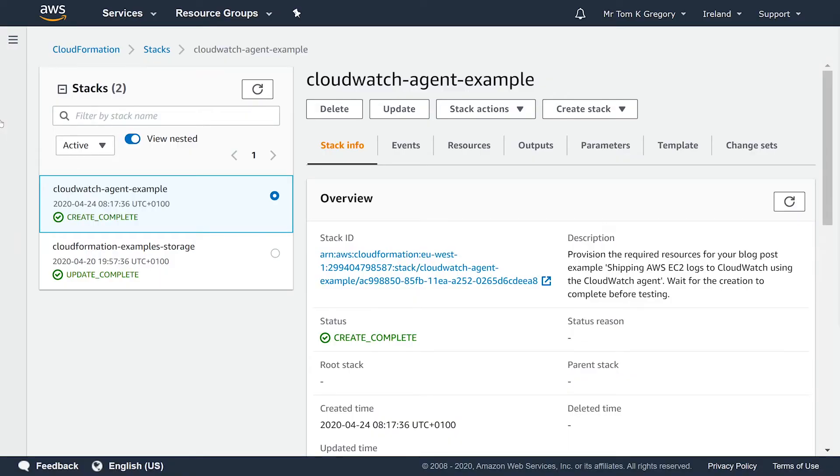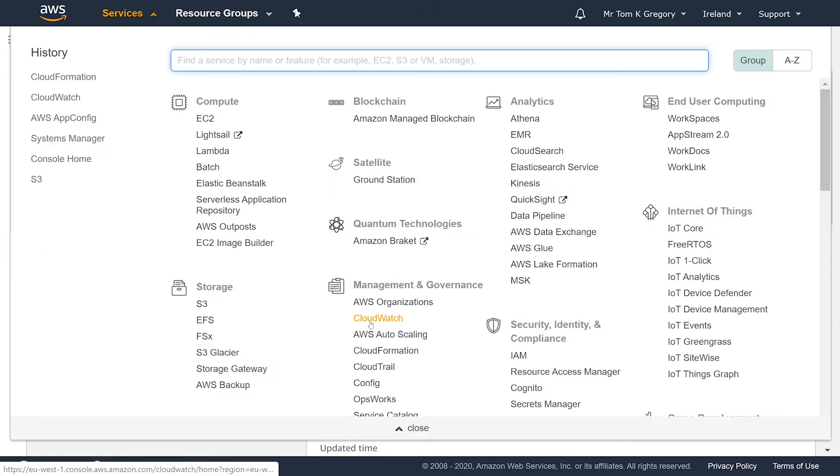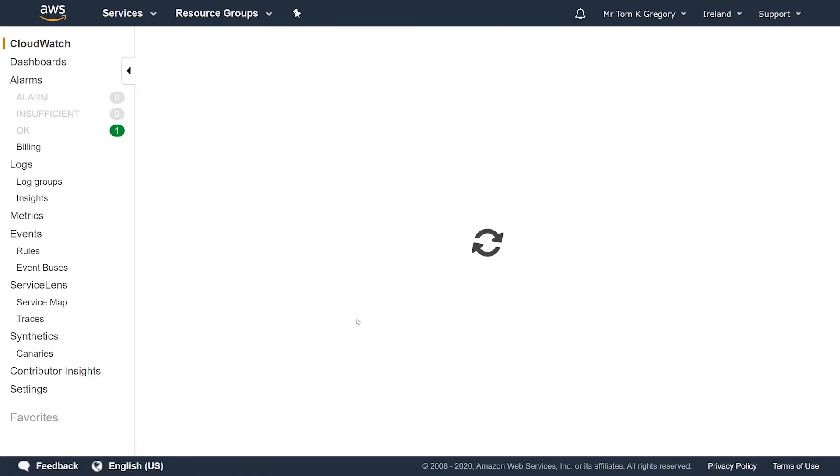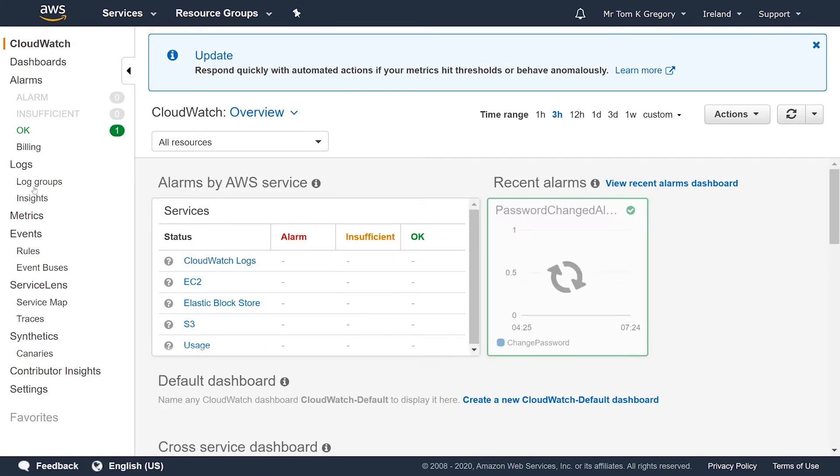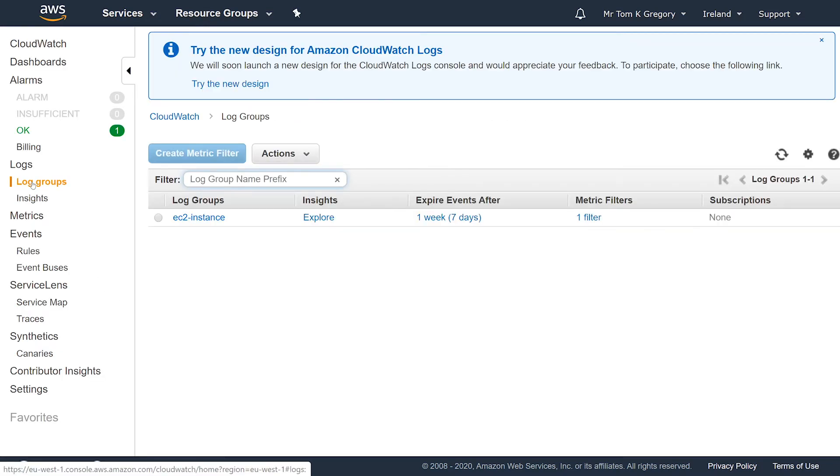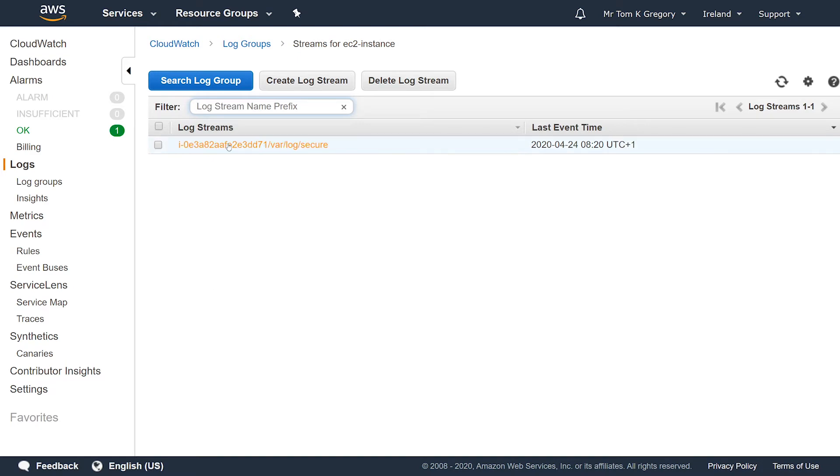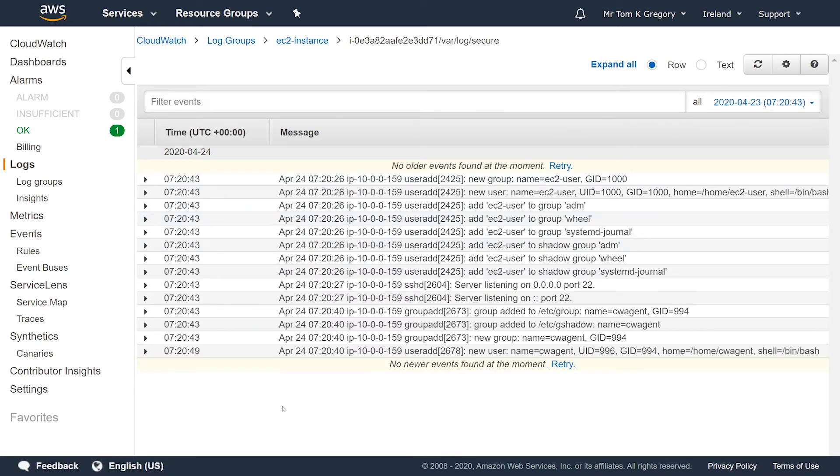Now you can follow these steps to see the /var/log/secure log file from the EC2 instance in the AWS console. Go to services then search or select CloudWatch. Click on log groups in the left hand navigation, then select the EC2 instance log group. Now we're shown a list of log streams. There should be just one, so click on it.